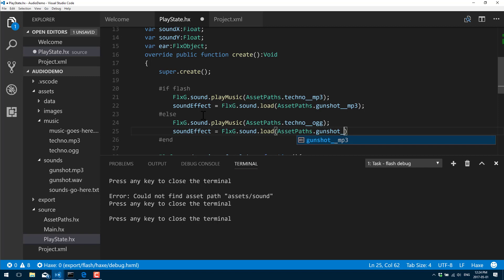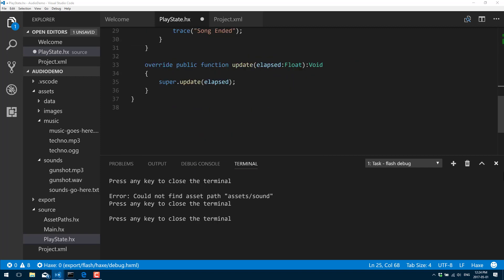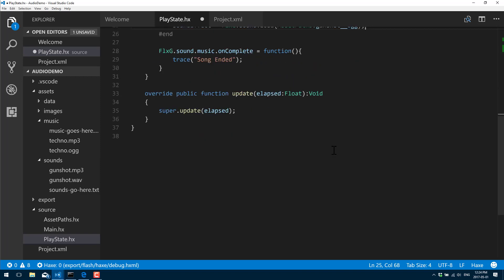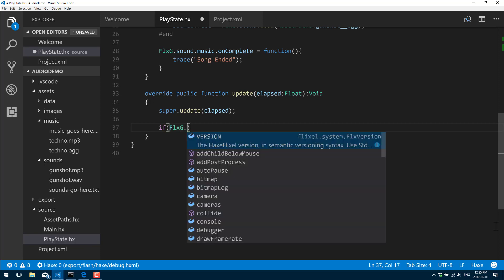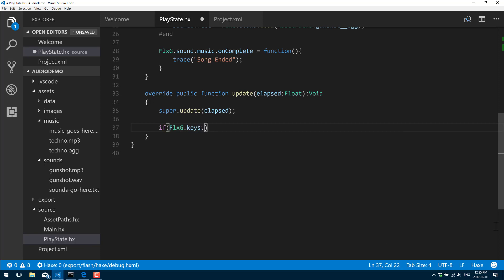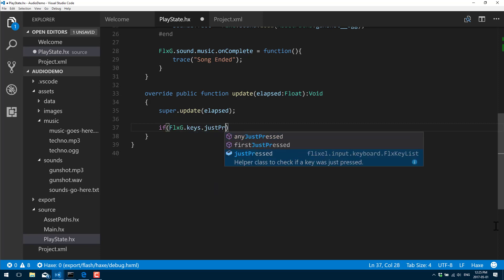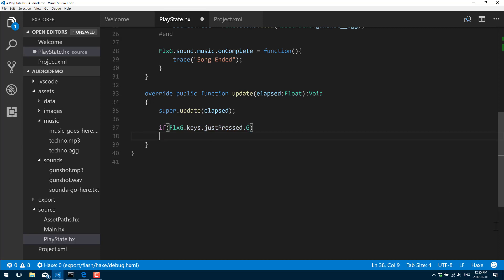I'm not getting completion - oh, I guess I only get completion when I build it for that platform. Okay, so that is that. Now the last thing we need to do is actually go ahead and play that sound. We're going to do down here in the input: if FlxG.keys.justPressed.G, soundEffect.play.